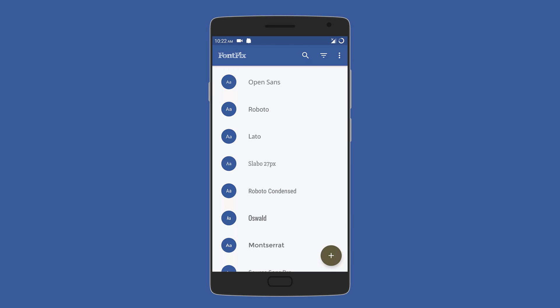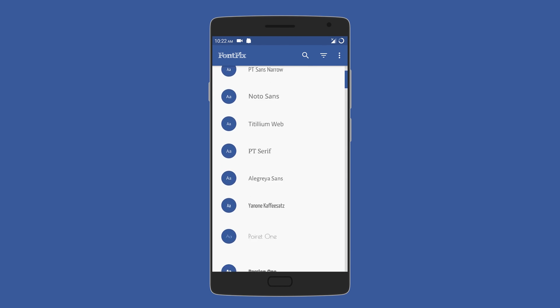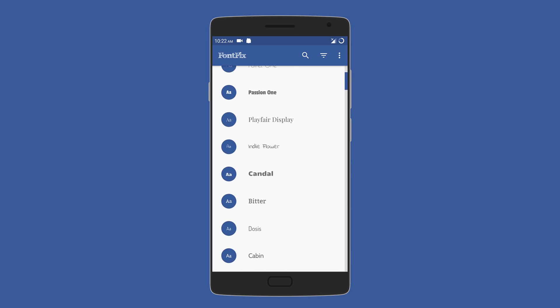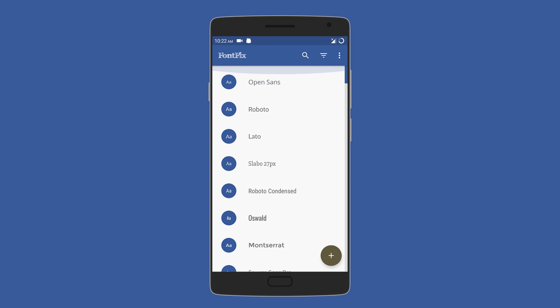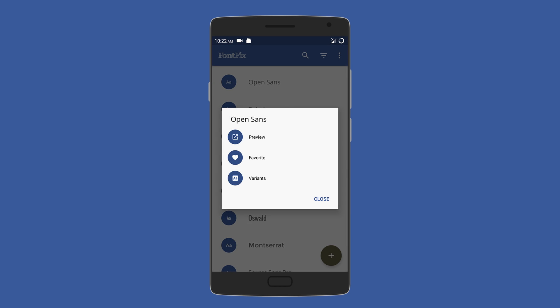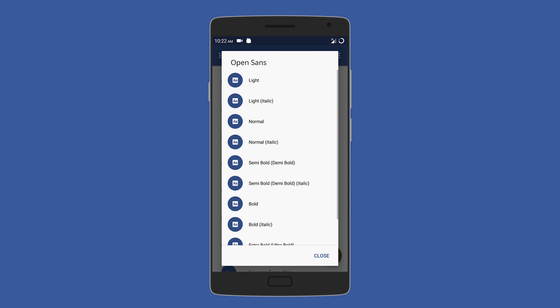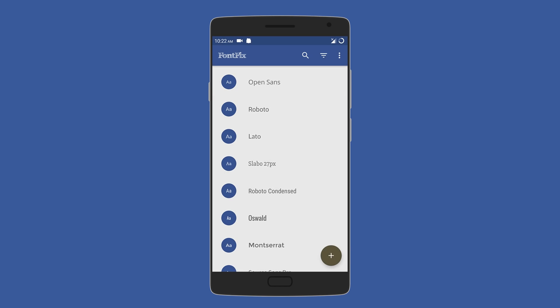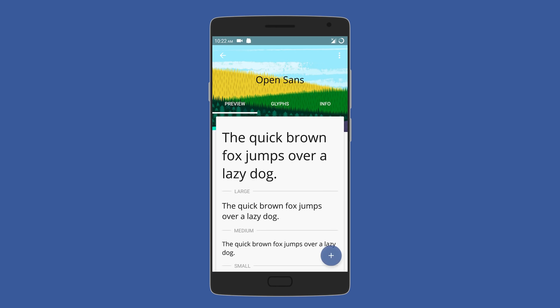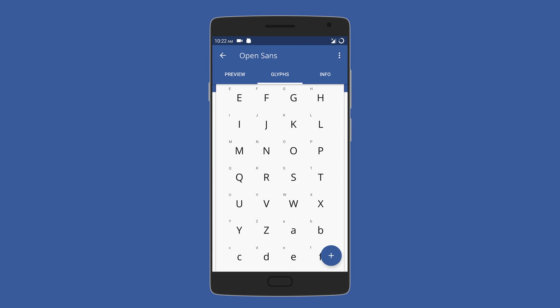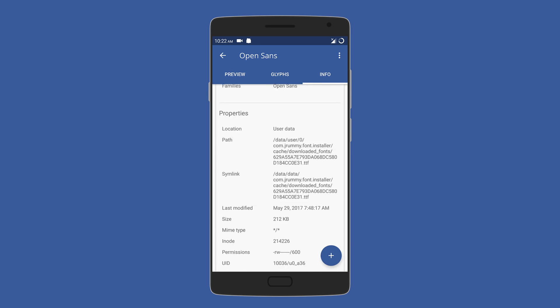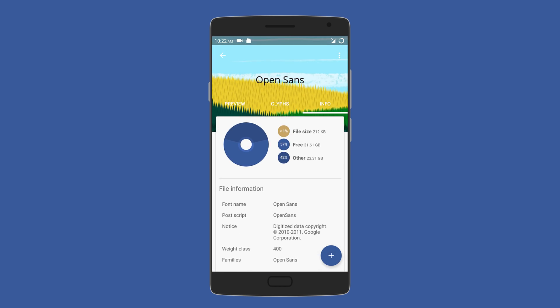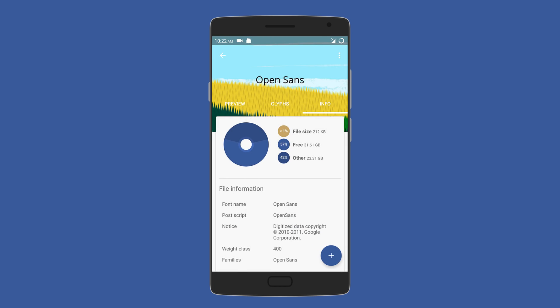Next we have Font Fix, which is practically your one-stop store for different fonts. For free, you get over a thousand fonts under categories such as serif, monospace, and even handwriting. Also, for fonts you get different variants such as bold, italics, light, and thin. You can also preview the font's glyphs, size, and other information of the font. To install the font, you have to tap on the plus sign and hit install. The app is really easy to use, and you'll be changing fonts in no time.